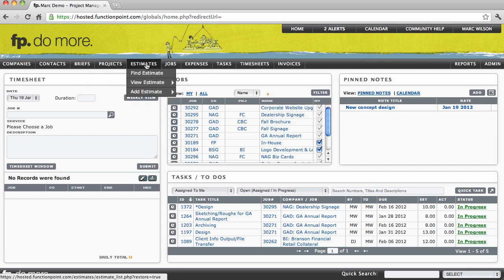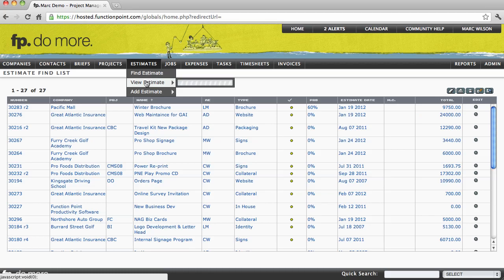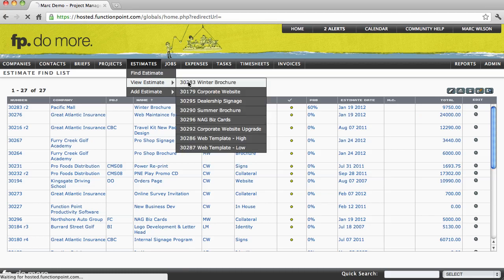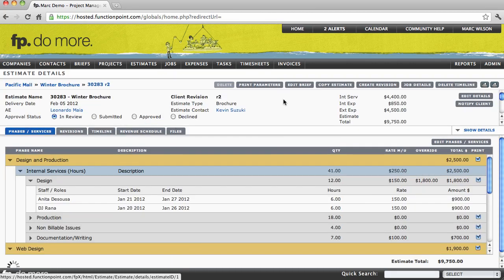Each module in Function Point is supported by three main pages: the find page, the list view, and the details page.